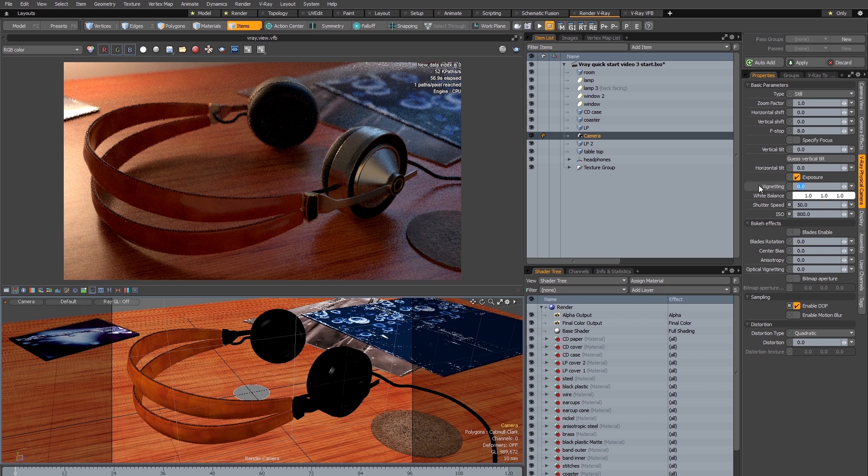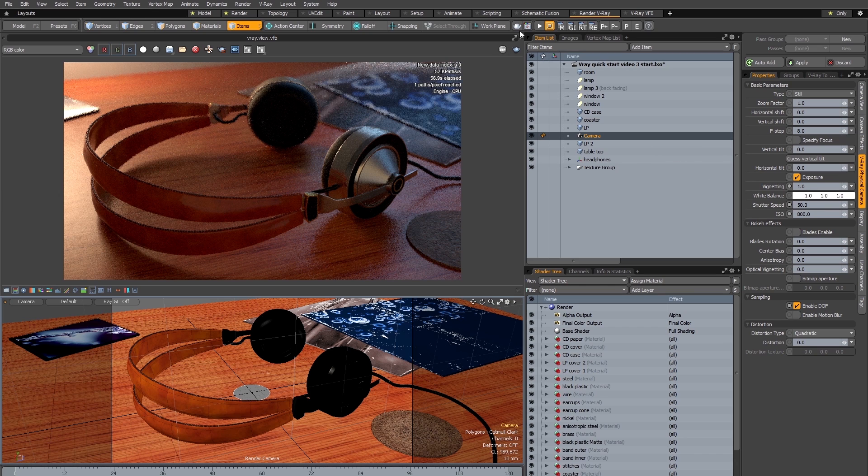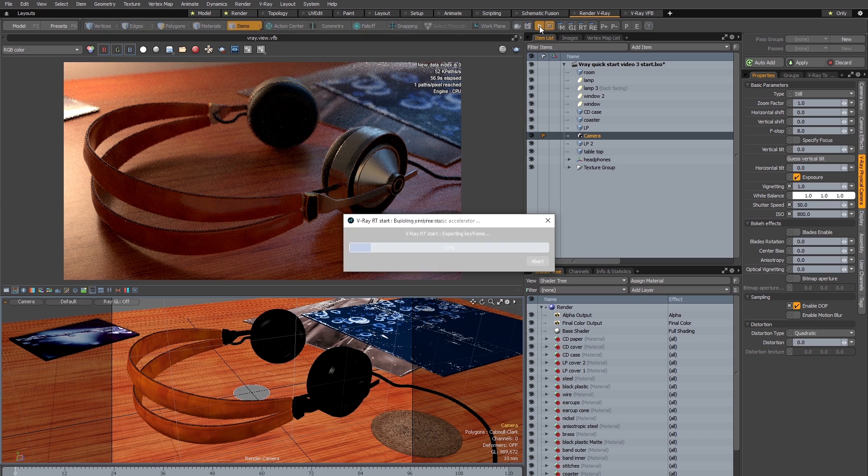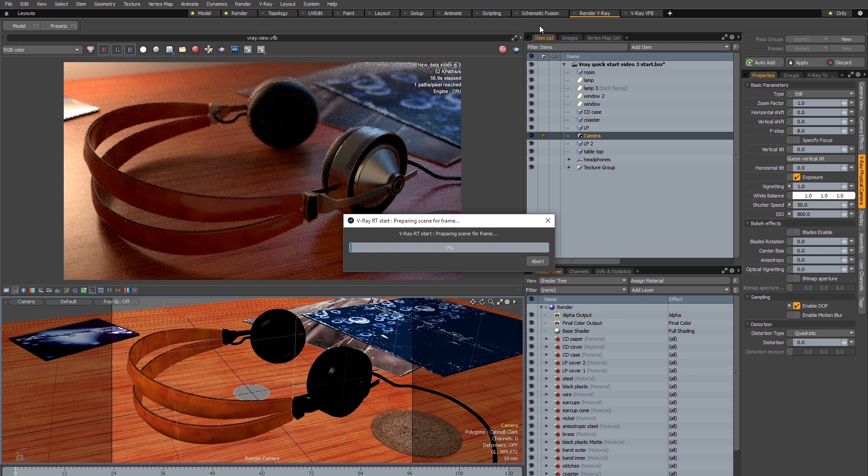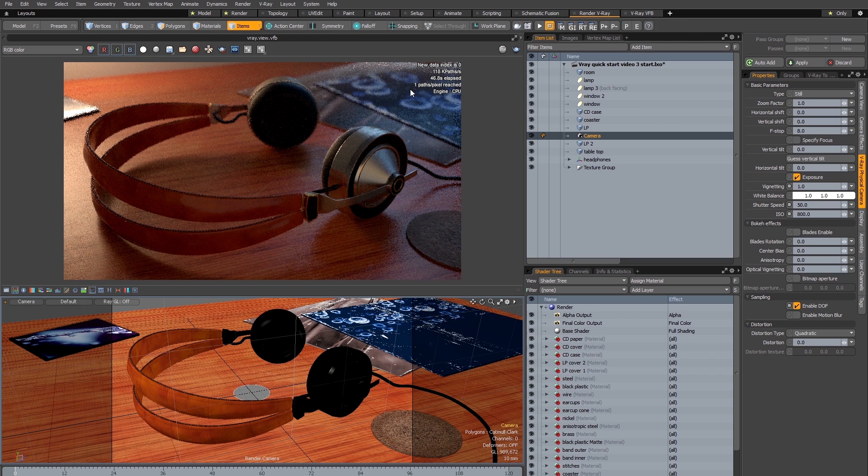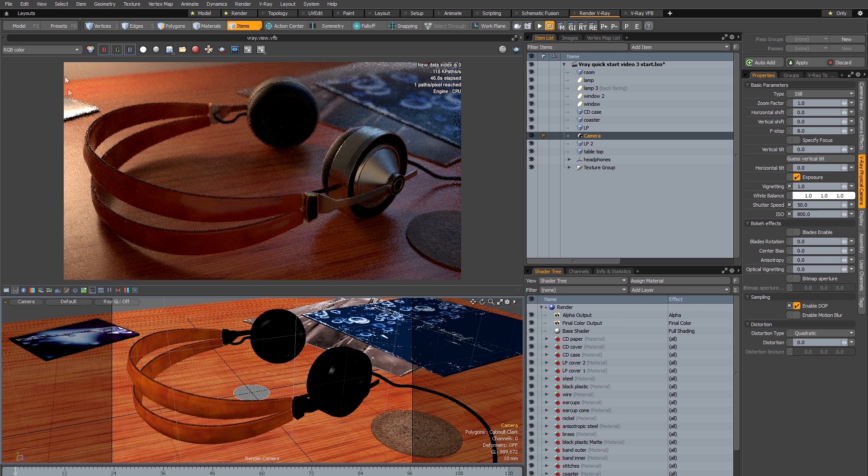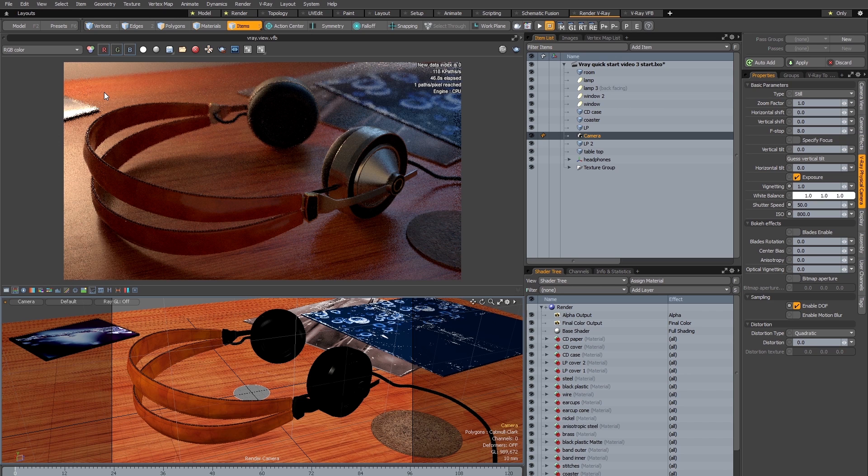I'm going to start by adding some vignetting, so I'm going to set the vignetting to one. Having done that I'm going to relaunch V-Ray RT. So you can see the vignetting effect is quite subtle but it does add a subtle darkening to the corners and does make the image feel more photographic overall.